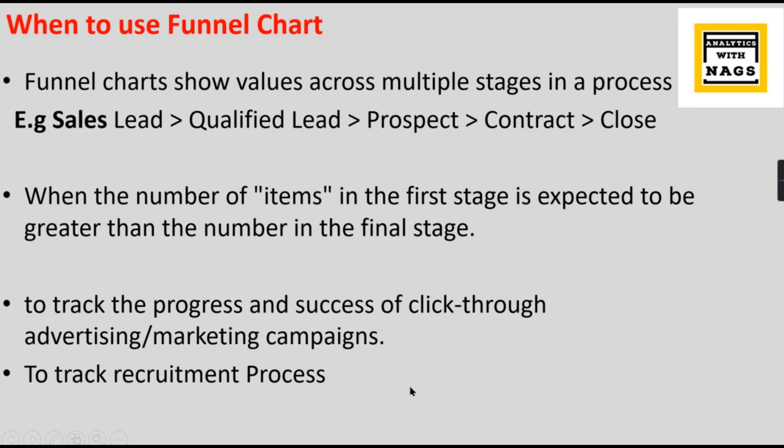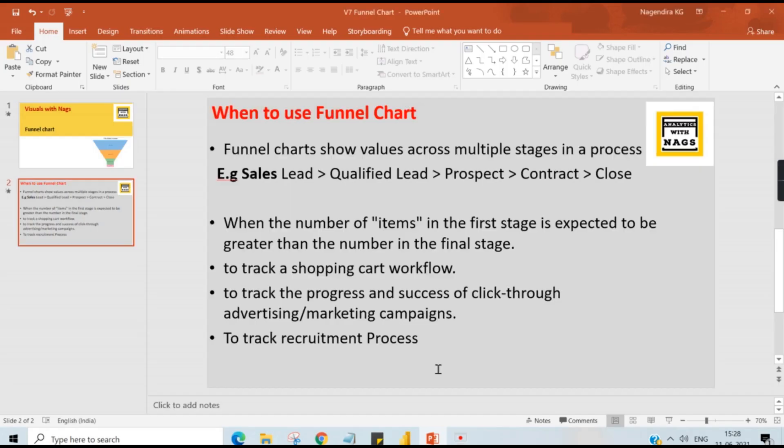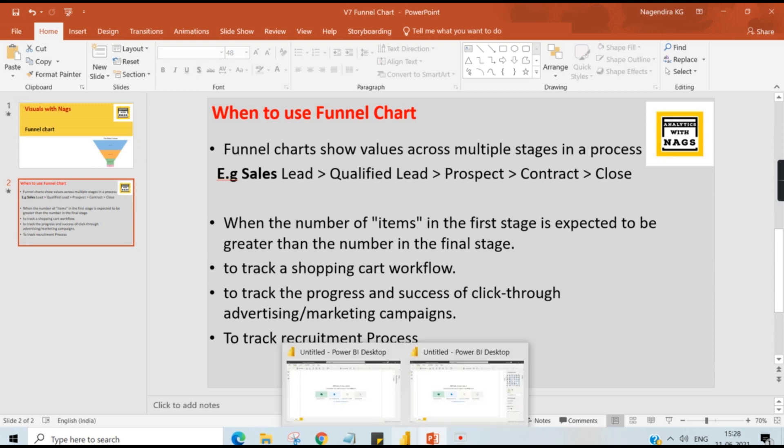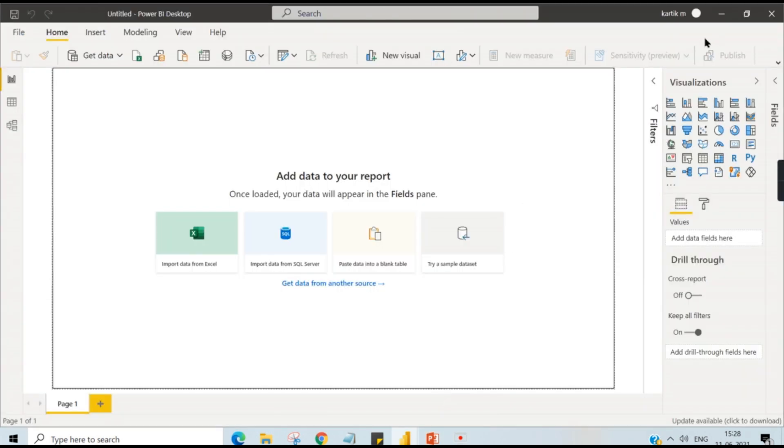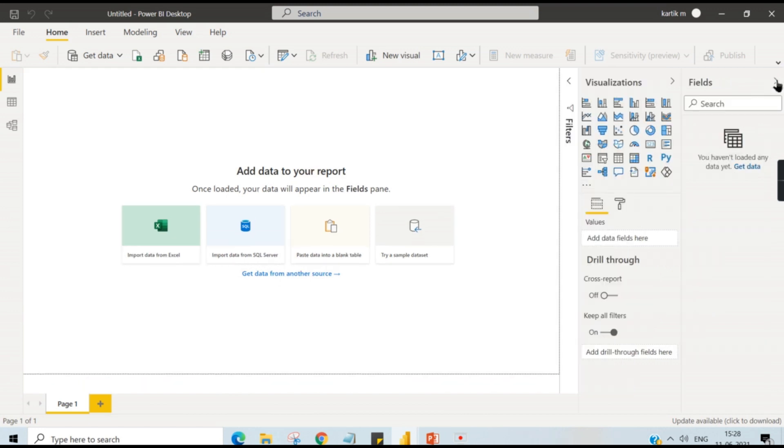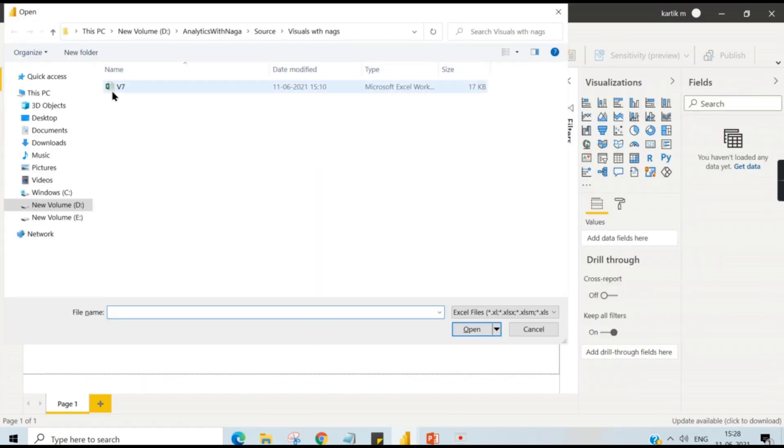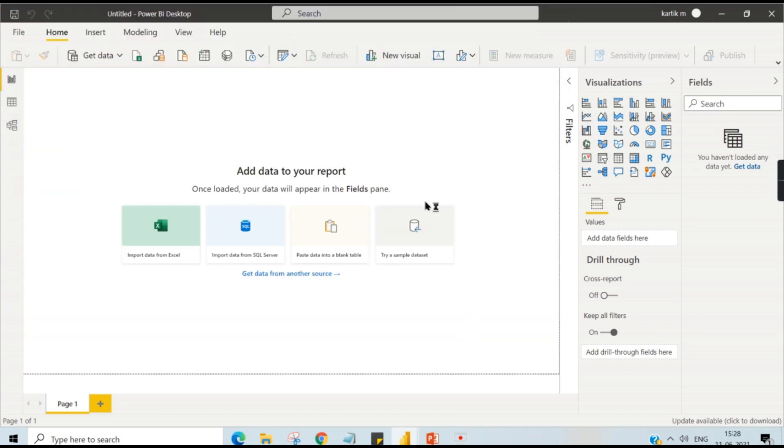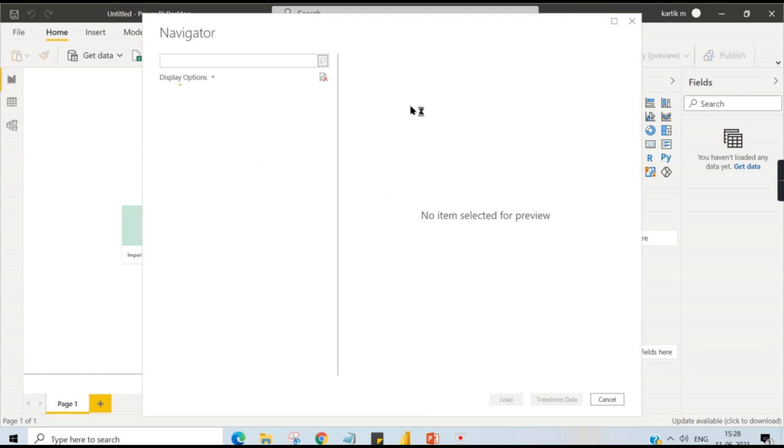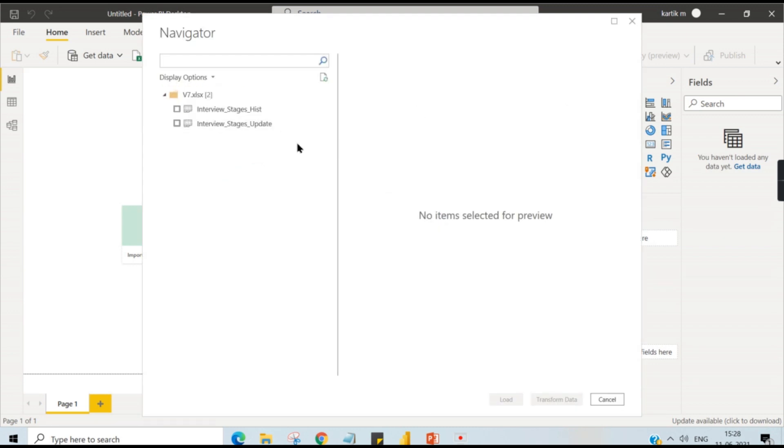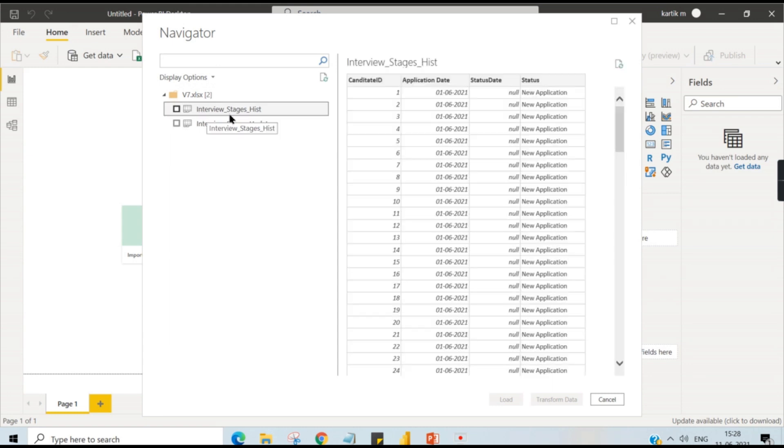Today we are going to see about a recruitment process, how funnel chart can be used to track the recruitment process. Let's check it out in this video. Let's begin. Now I'm in Power BI where I need to get the data and I have the data in Excel. Let us get this one and I also will explain how this data should look like so that we will get a proper data while viewing this funnel chart.